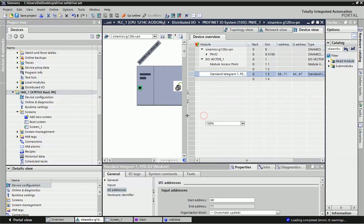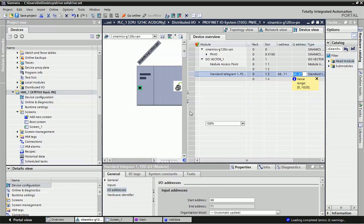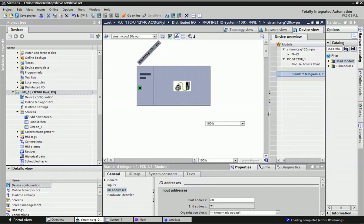If you want to know more detail about how to configure this standard telegram, you can see the previous video. Here we are getting two inputs and two outputs — control word and status word — and these are the addressing for the inputs and outputs that will be used to control the drive from the PLC and HMI.